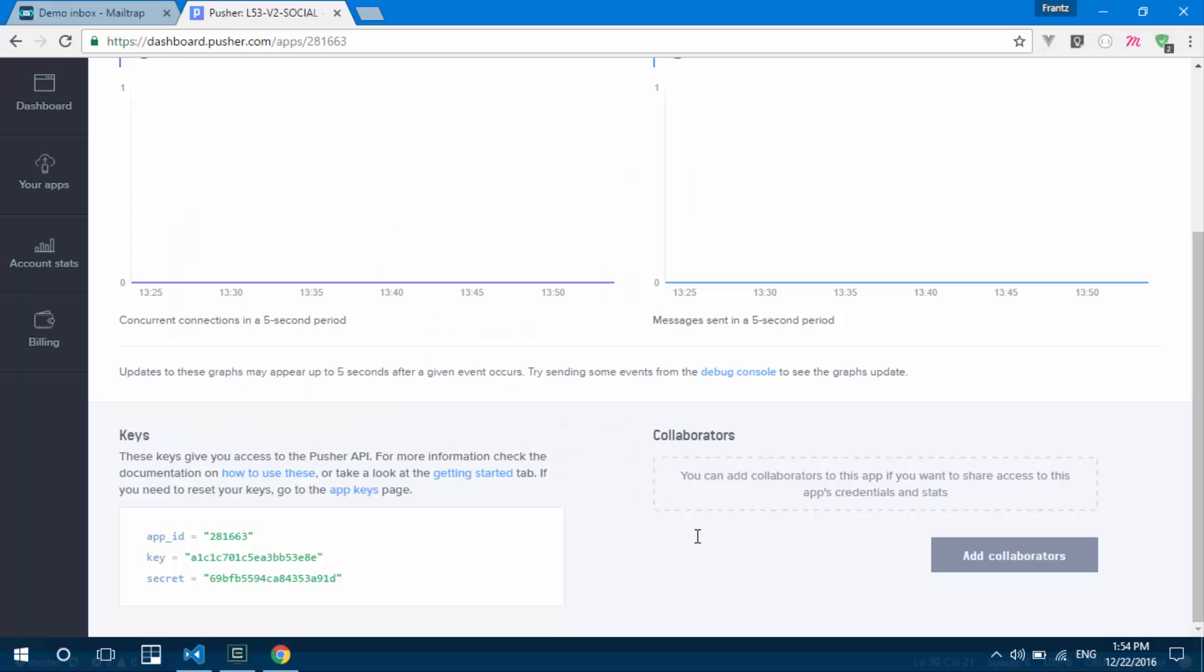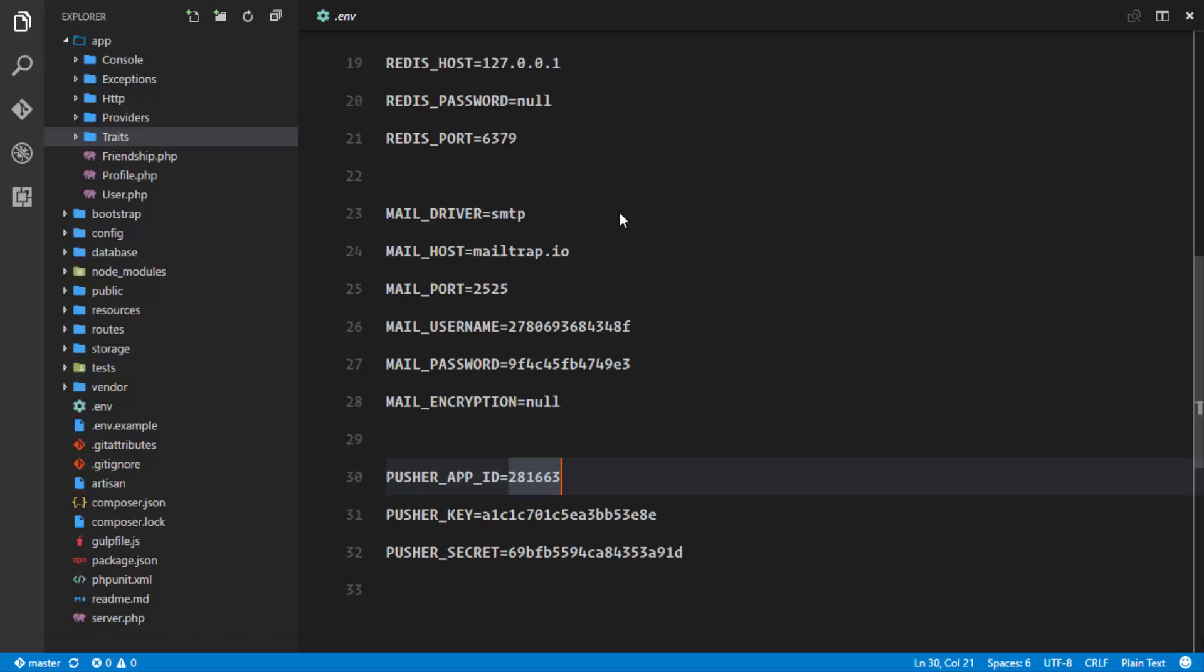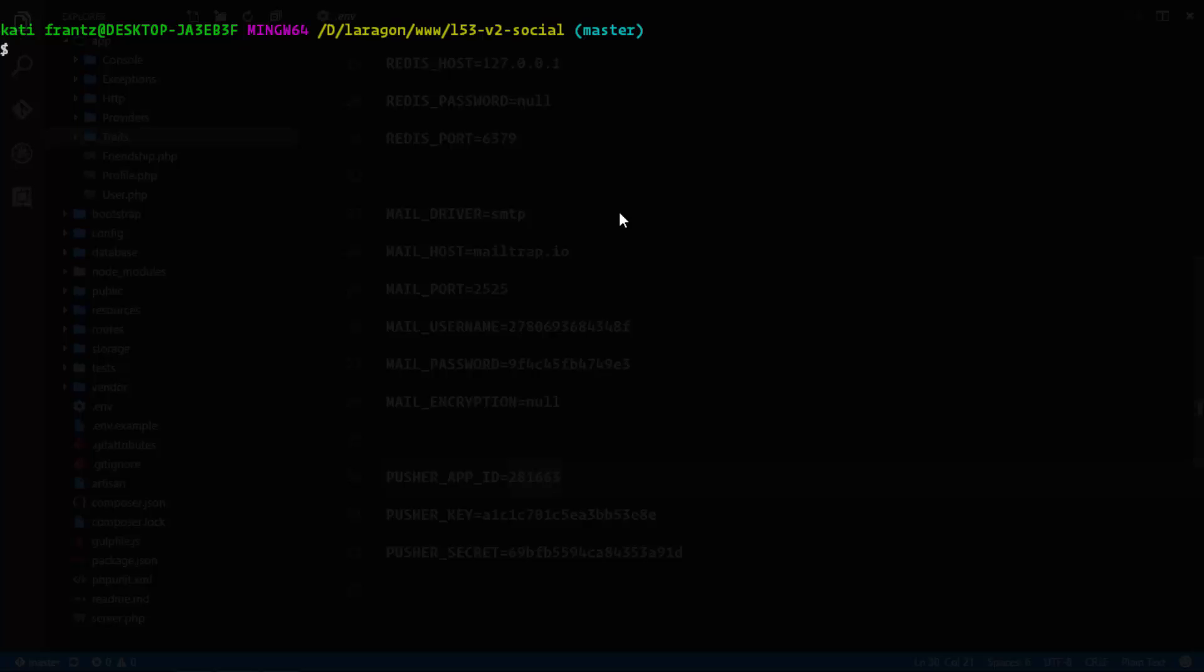The next thing we need for real-time broadcasting is a package called Laravel Echo. This helps us seamlessly integrate real-time functionality into our application, which I'll explain in a later lesson. Run npm install laravel-echo --save to add it to your dependencies.